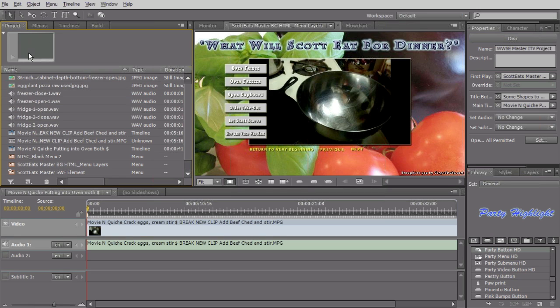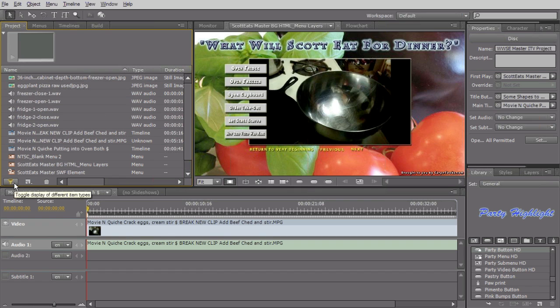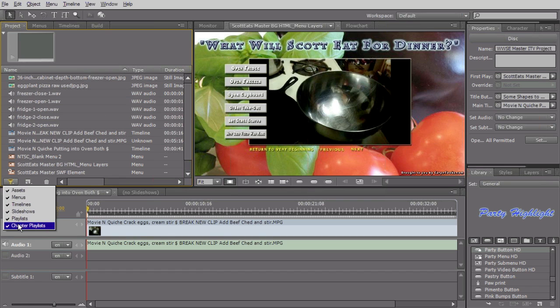We have the assets. We have our JPEGs, our graphics that built this background. We've got our WAV files. This is all the project material that we will be importing in. Down here, we have a little funnel that lets us choose what we're seeing. Right now, they're all checked, so we're seeing everything.